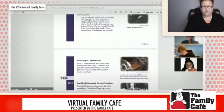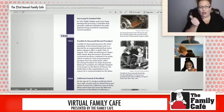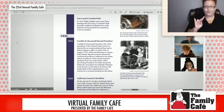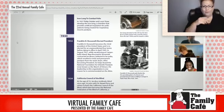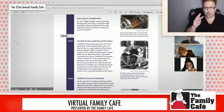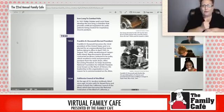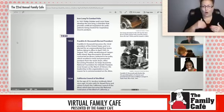So when we fast forward to later in 1927, the iron lung to combat polio was designed. Philip Drinker and Louis Shaw developed the iron lung, a chamber that provides artificial respiration for polio patients being treated for respiratory muscle paralysis.